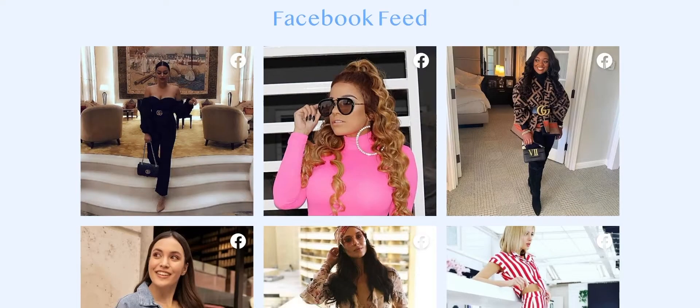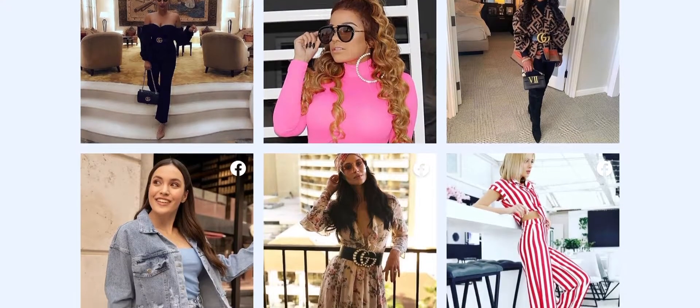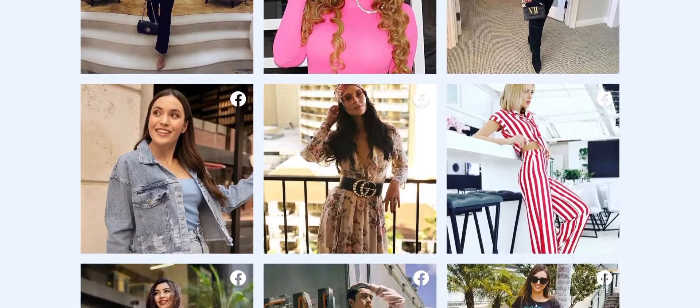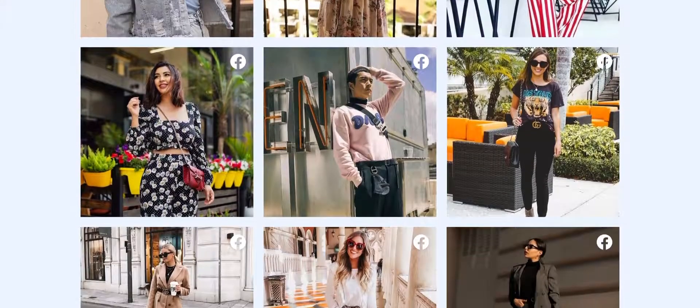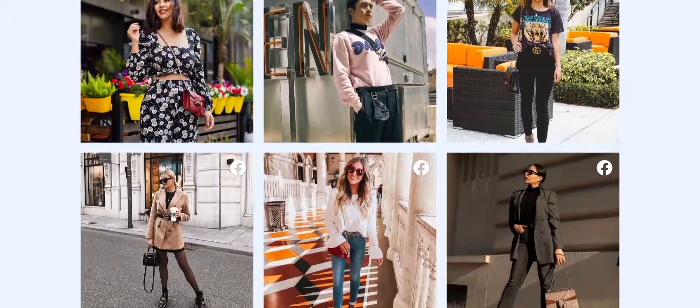Voila! And with just a few easy steps, now you own an appealing website that displays your Facebook feed.